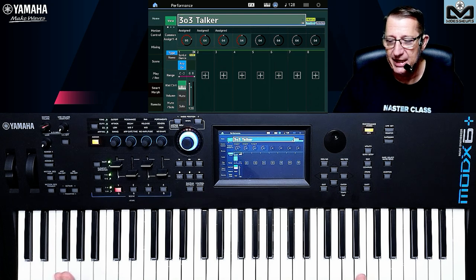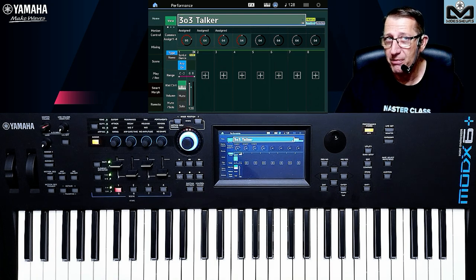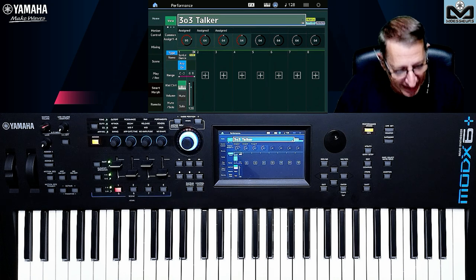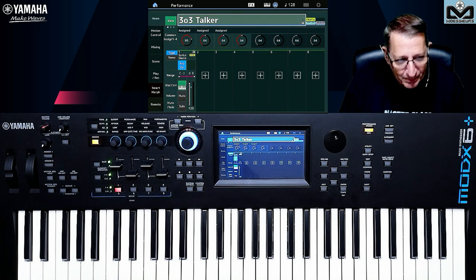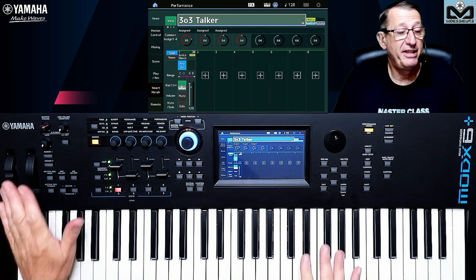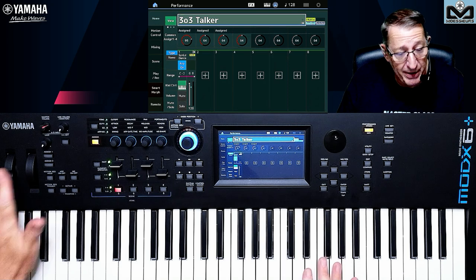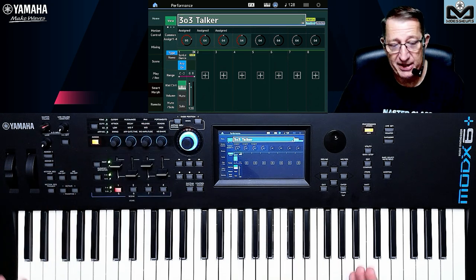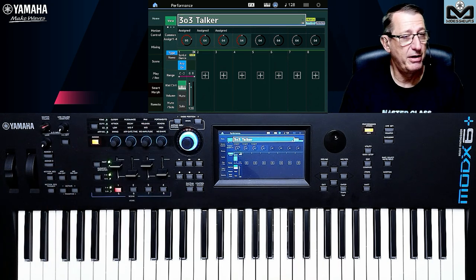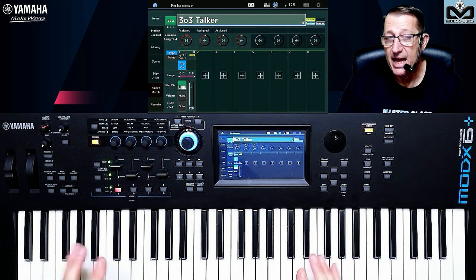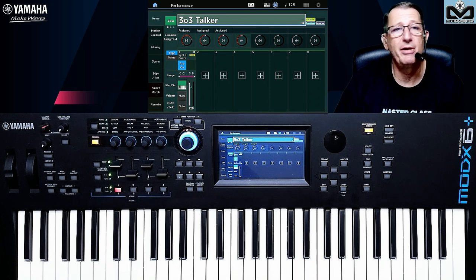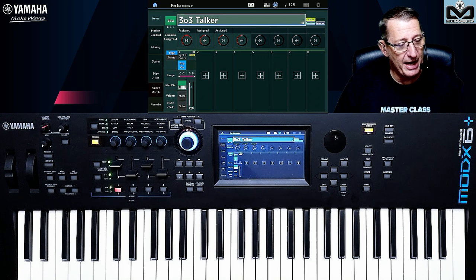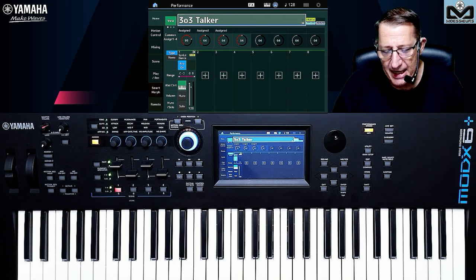Everything I explain here applies also for Montage and for MODX. A physical controller is like the pitch bend, like the assignable knob — that is the controller you have in hand. The Motion Sequencer controller is a virtual controller.